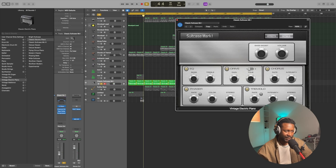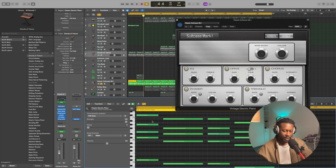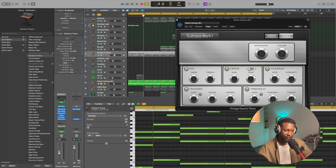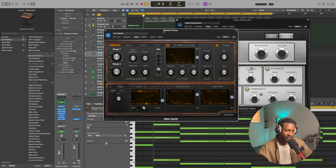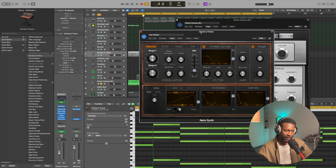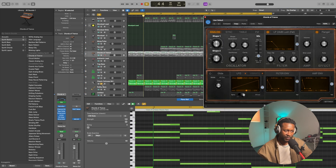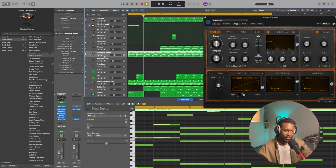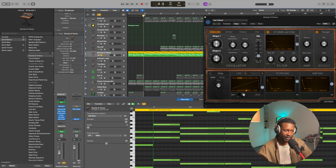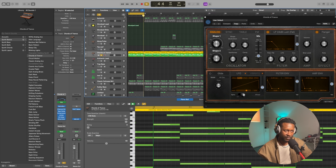The next thing, we copy this melody over onto another sound. In this case, I used Chords of Trance. Let me play it on its own — it sounds like this when I copied and pasted the melody over.